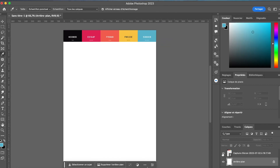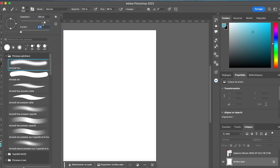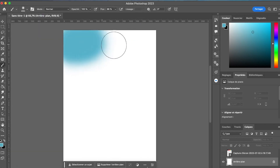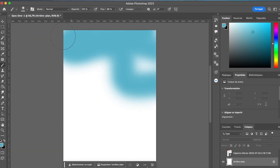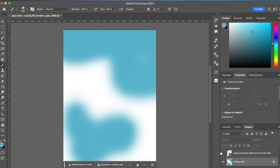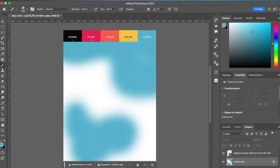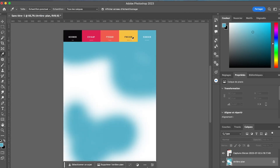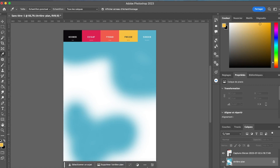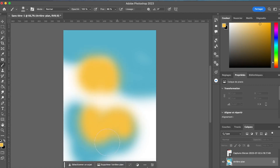I am going to take the basic Photoshop round brush, adjusting its softness to have a really very abstract painting, then I'm going to start painting using the blue. I create small random shapes without really thinking about it, then I repeat the same with other colors until I like the result.